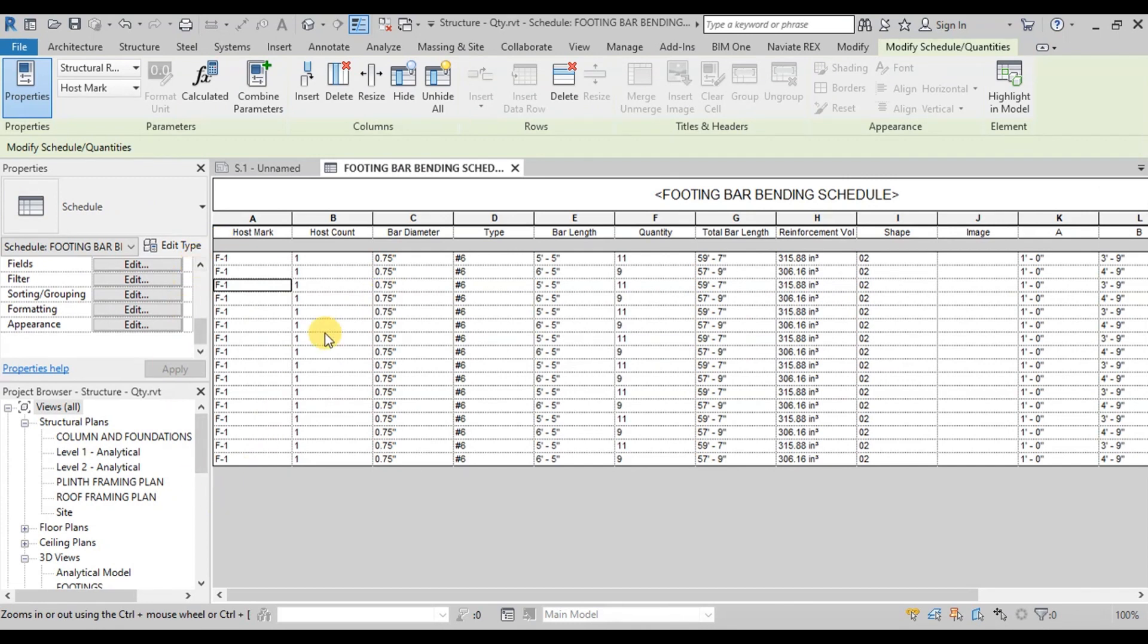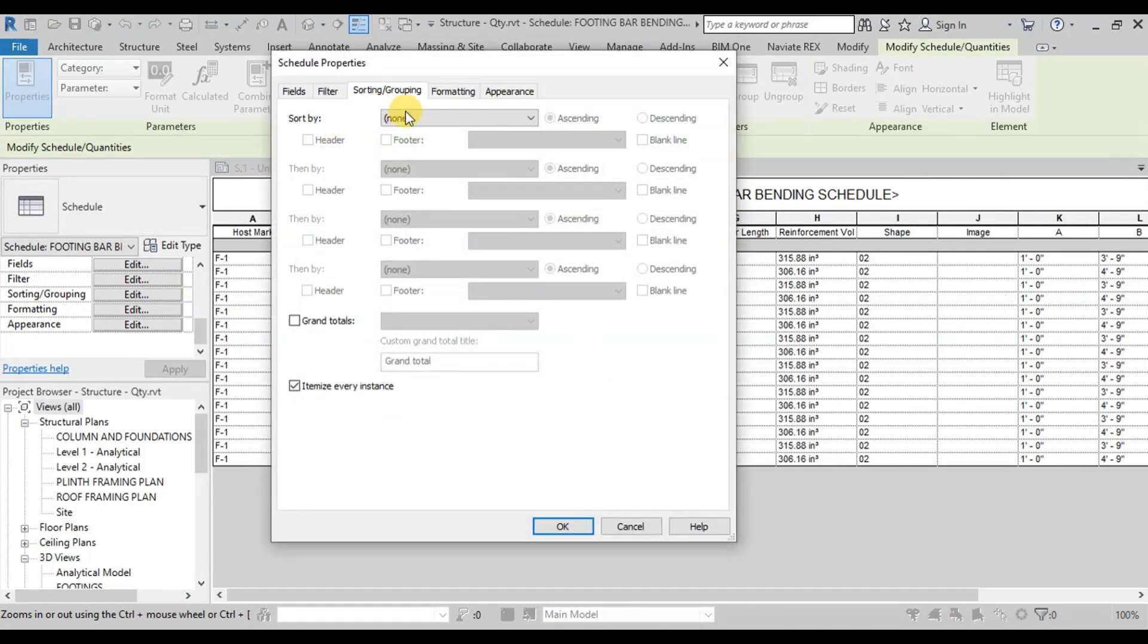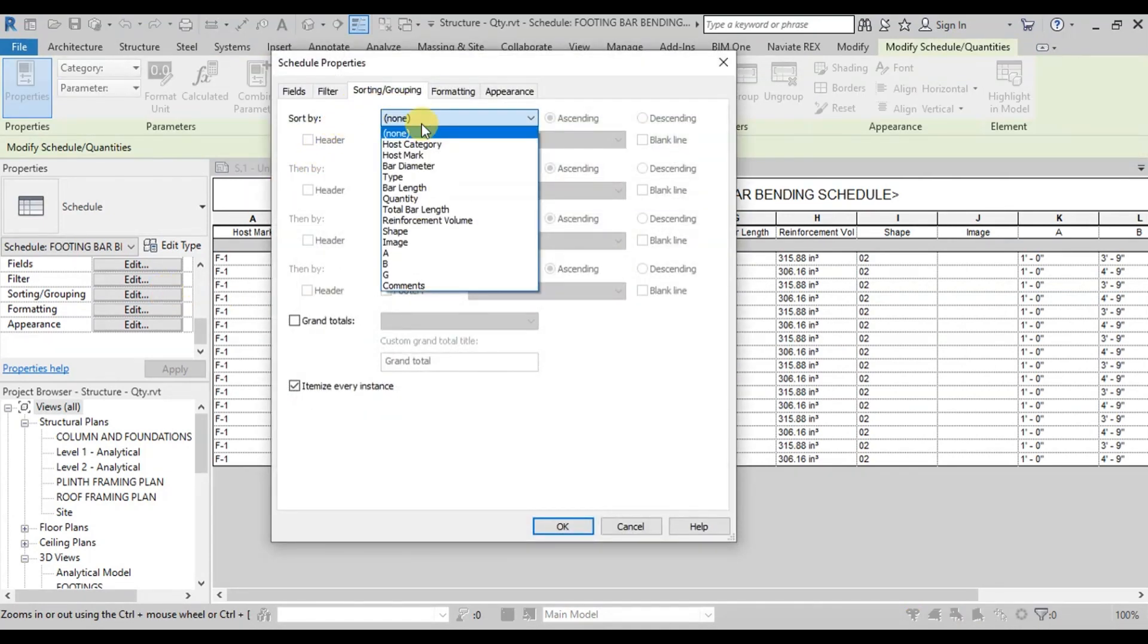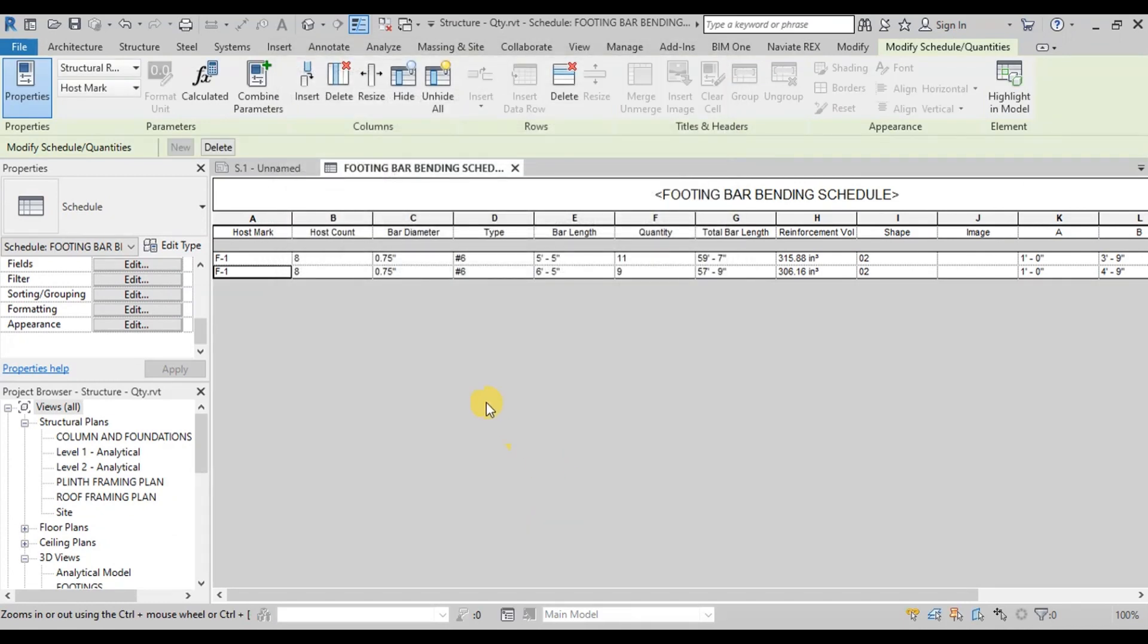Now we will sort the table on Bar Length parameter. Click on Sorting. Select Bar Length. Now uncheck Itemize every option. Now our bar bending schedule for footings is ready.